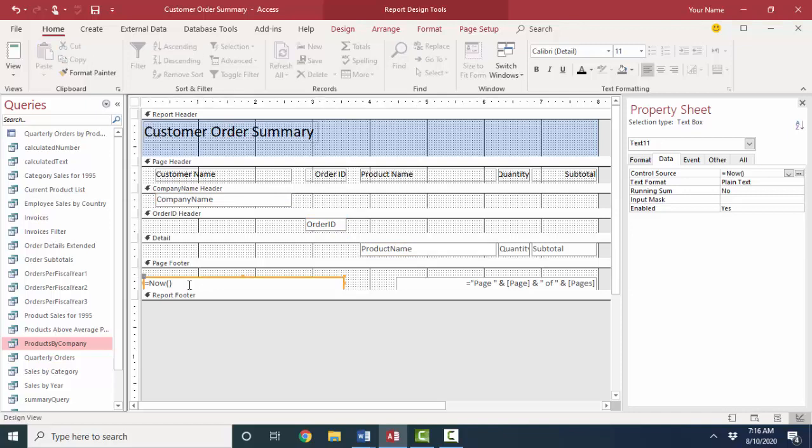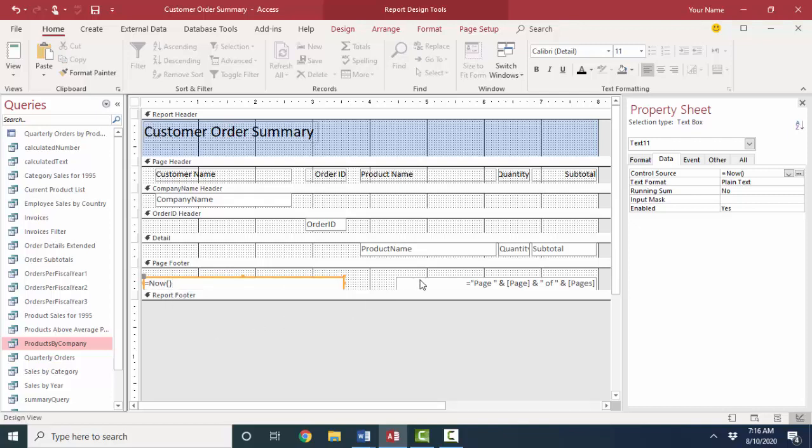Down here in the page footer, we have an expression, equal sign now, left right parenthesis, so it's going to display the current date using the now function, which always displays the current date. And over here, we also have an expression that starts with an equal sign, we have the word page connected to a built-in page field connected to the word of with spaces around it connected to the built-in pages field, which is the total number of pages on that report.